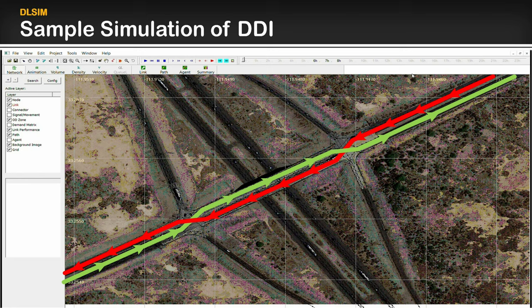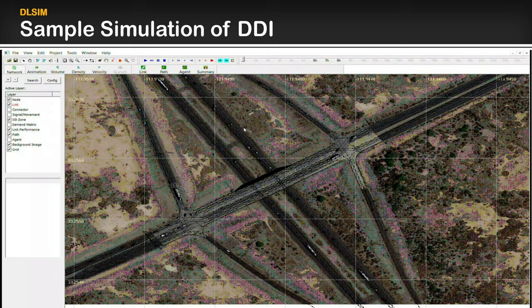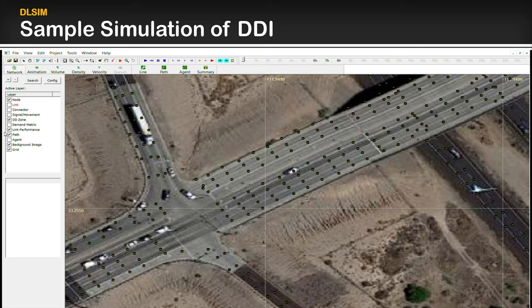Now we want to show a sample simulation of a diverging diamond interchange by using DLSIM with the Nexta interface, developed by ASU professor Dr. Simon Zhou. This is a cell-based generated network from OSM to GMNS and Net2Cell. The background map is produced by Google Maps and users can import it very easily from QGIS. We only show the link level connectivity, so we don't show the nodes and links.